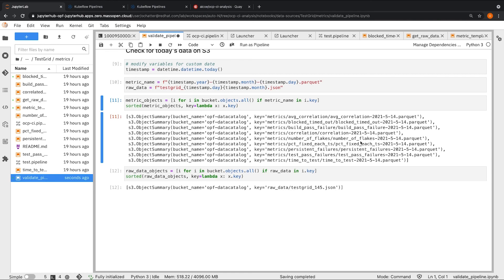This brings us to the end of this video. This is how we automated our notebook workflow using Elyra and Kubeflow pipelines.